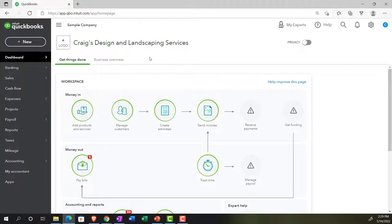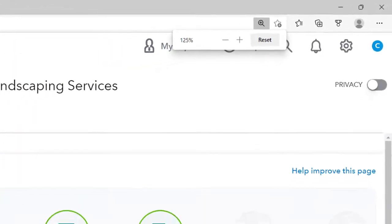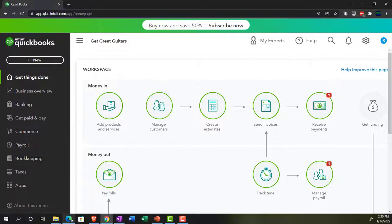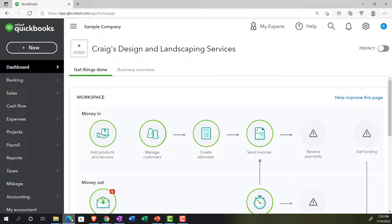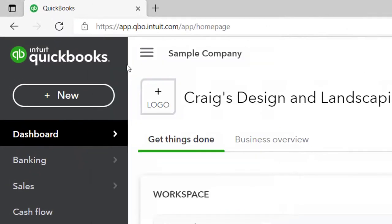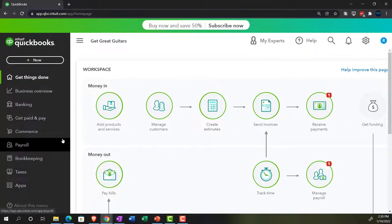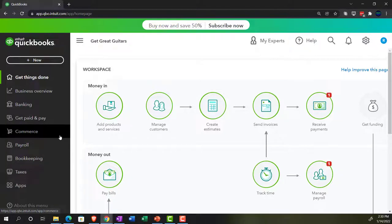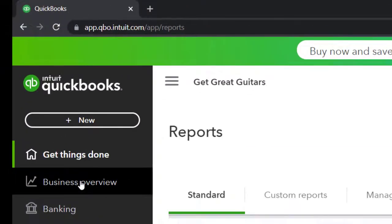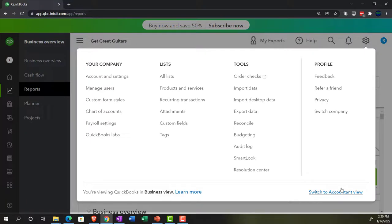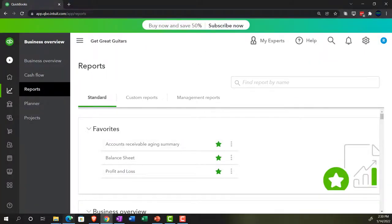We're in the sample company Craig's Design and Landscaping Services, holding Control and scrolling up to get to 125%. We also have the free 30-day trial version open to compare the business view to the accounting view. We're opening a few new tabs by duplicating them, then looking at the business view to see where the reports section is — under Business Overview and then Reports. In the accounting view, accessed via the cog dropdown, it looks similar to the sample file.